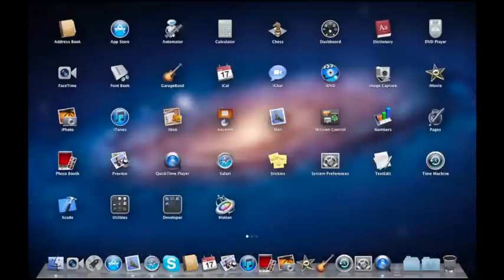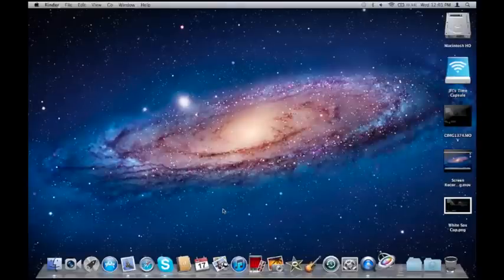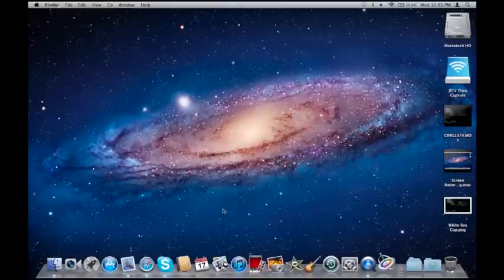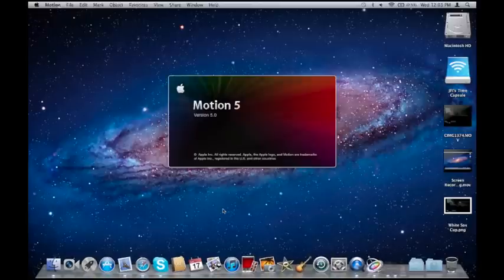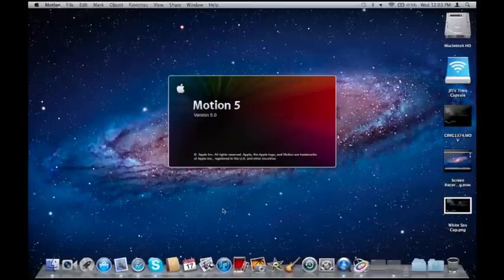First, you need to open Motion. This is with Motion 5, but you can do it with any version. I'm just using this one, so open it up.